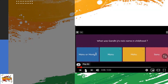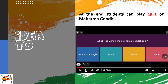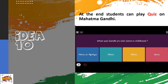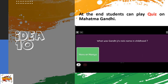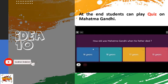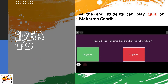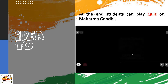Idea ten: At the end, students can play a quiz on Mahatma Gandhi. The link for this quiz is provided above. You can use the same link or find another quiz based on Mahatma Gandhi.